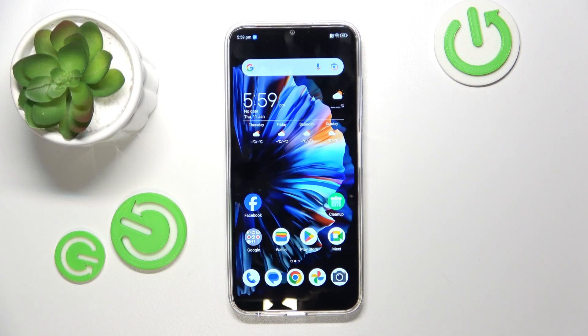Hello, in this video I will check if ZTE Blade V50 does have a screen recorder option.